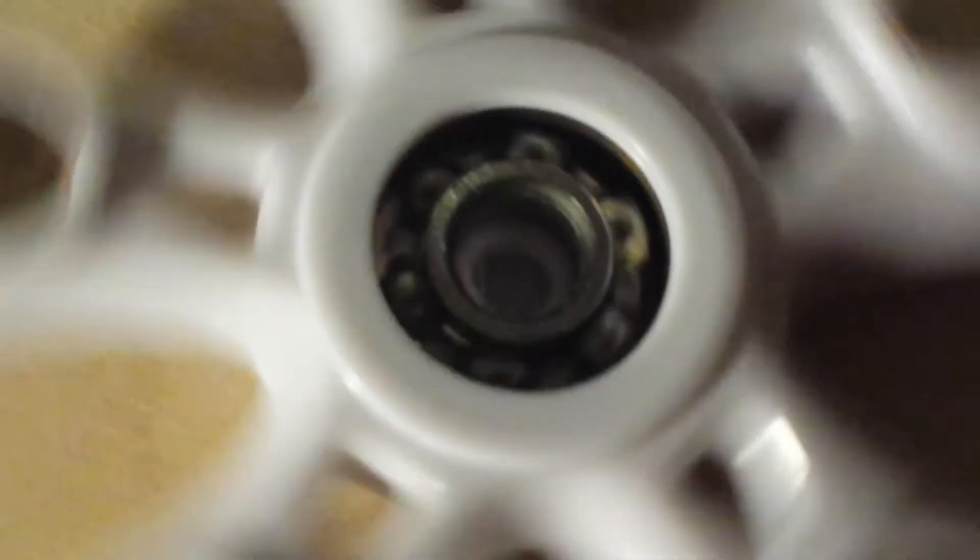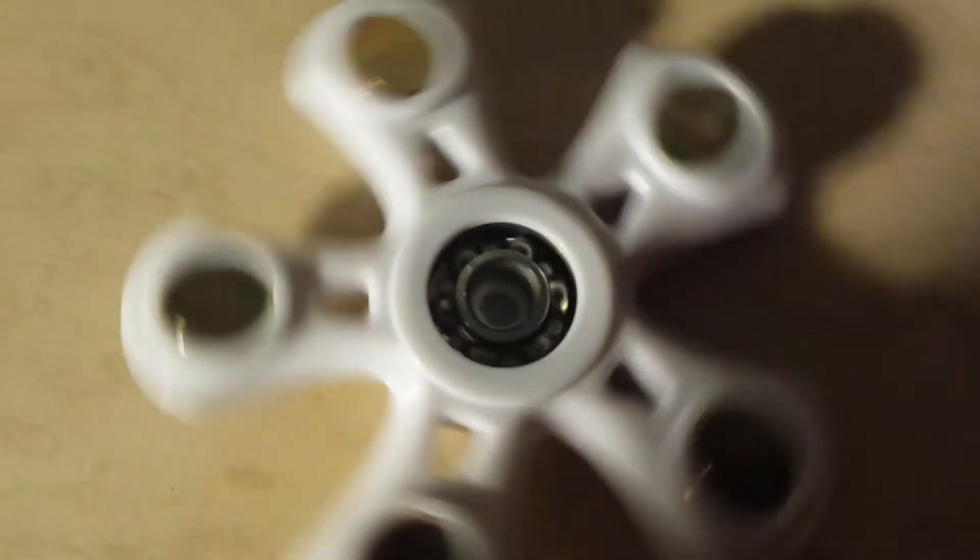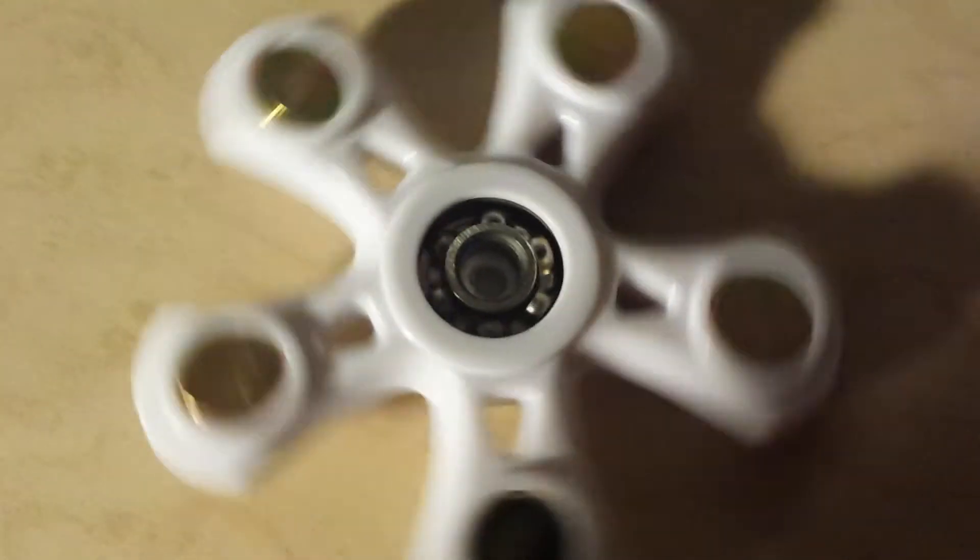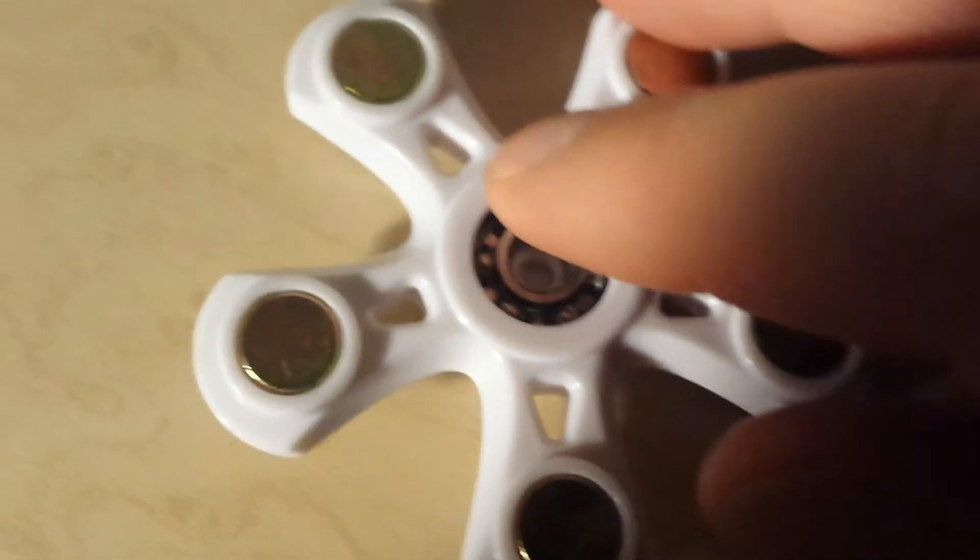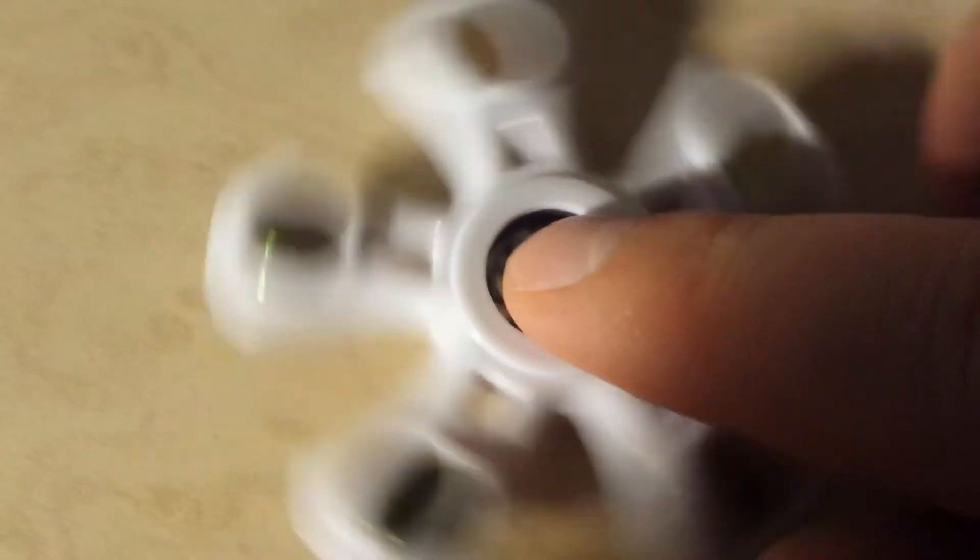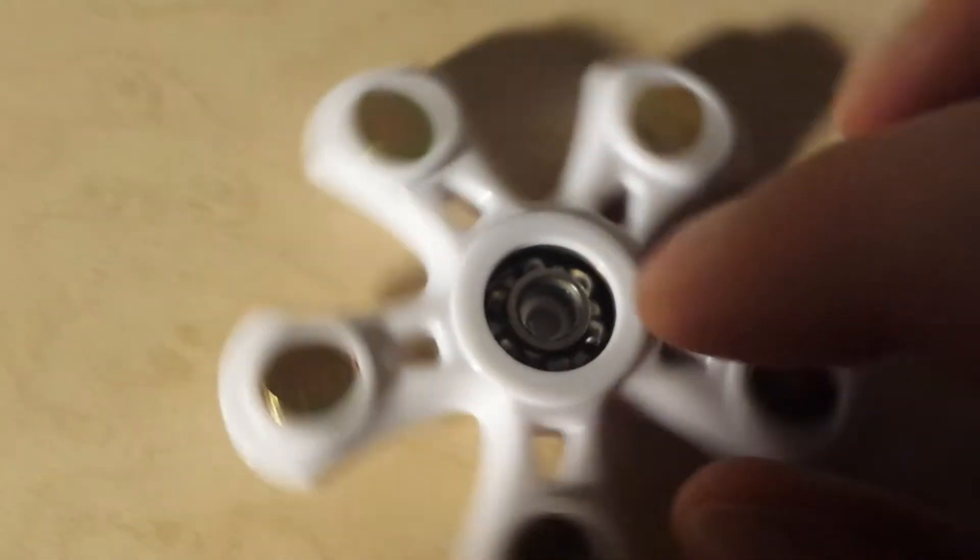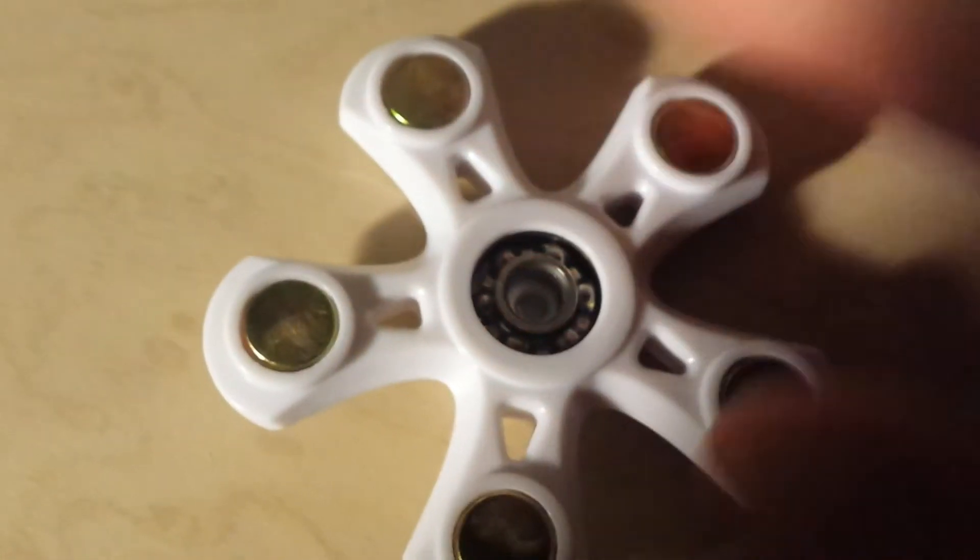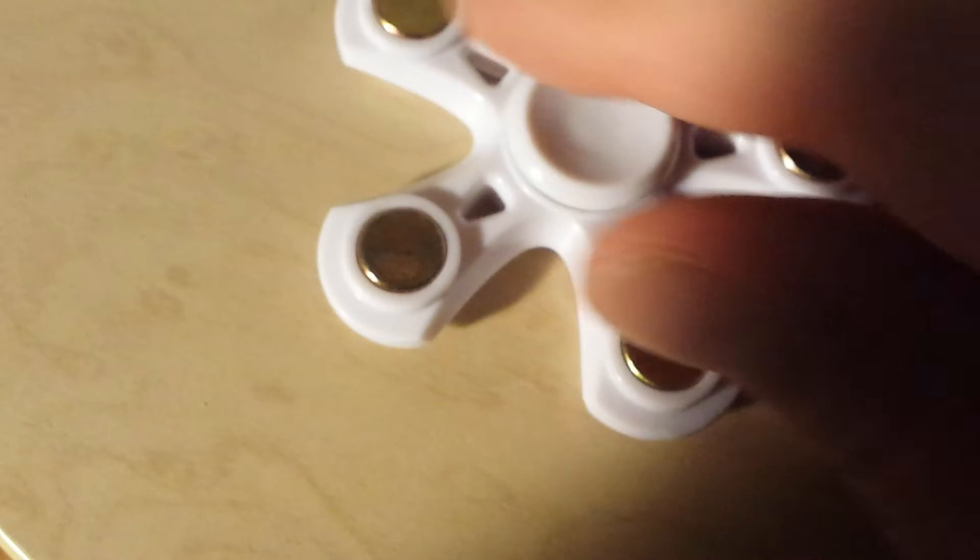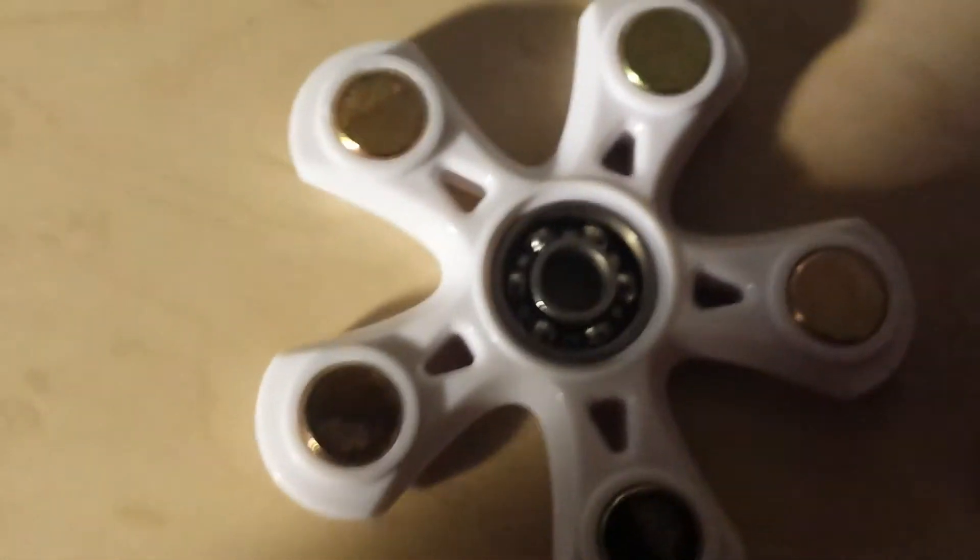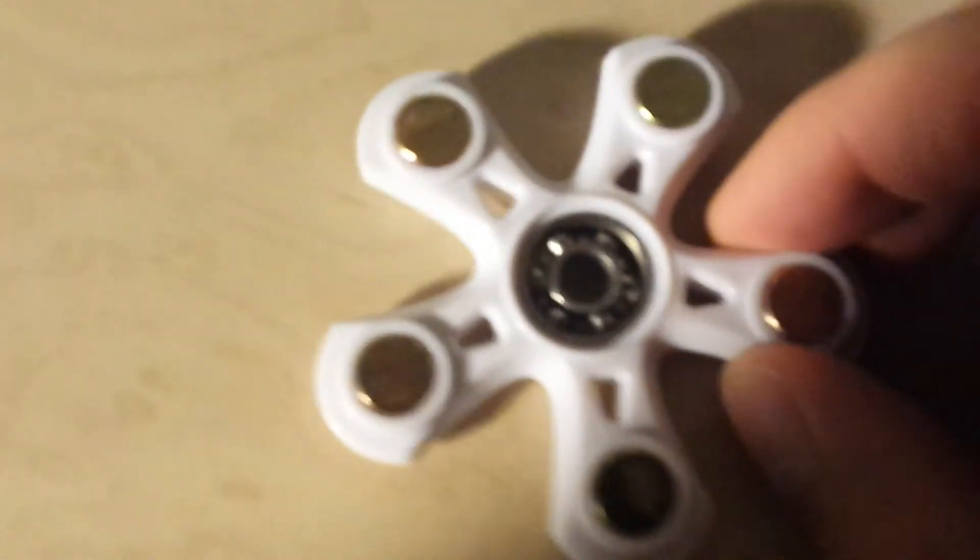You can kind of see that action right there. So very unique, very interesting mechanism, a very simple one too. Take a look on this side as well, I could see right through it, nothing more than ball bearings.